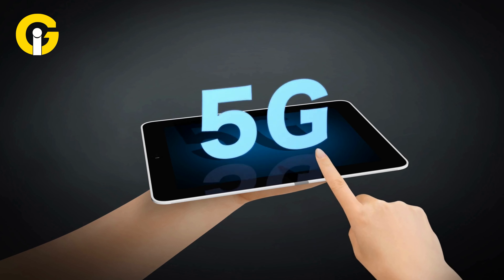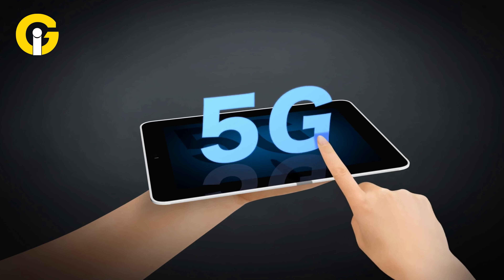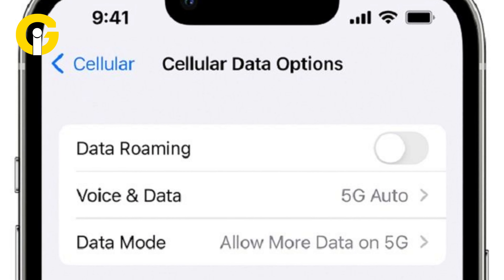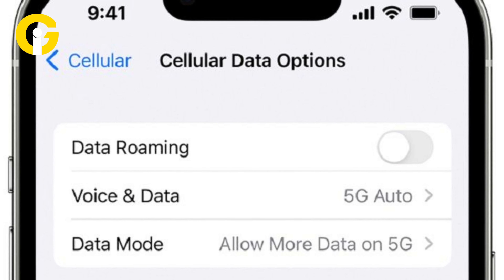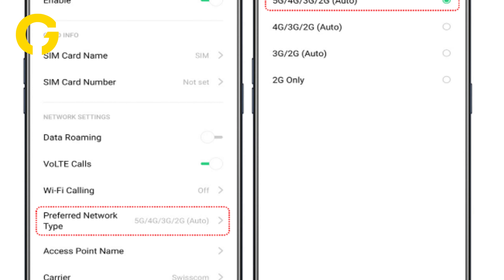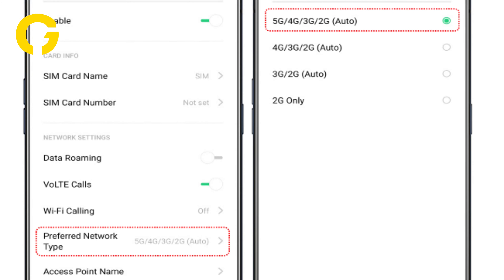The 5G network can easily be disabled on your Android by following these steps. First, navigate to the Settings of your device. Now go to Connections, or Wireless and Networks, or Network and Internet, depending on which Android device you're using. Now tap on Mobile Networks or Cellular Networks, whichever appears on your device.